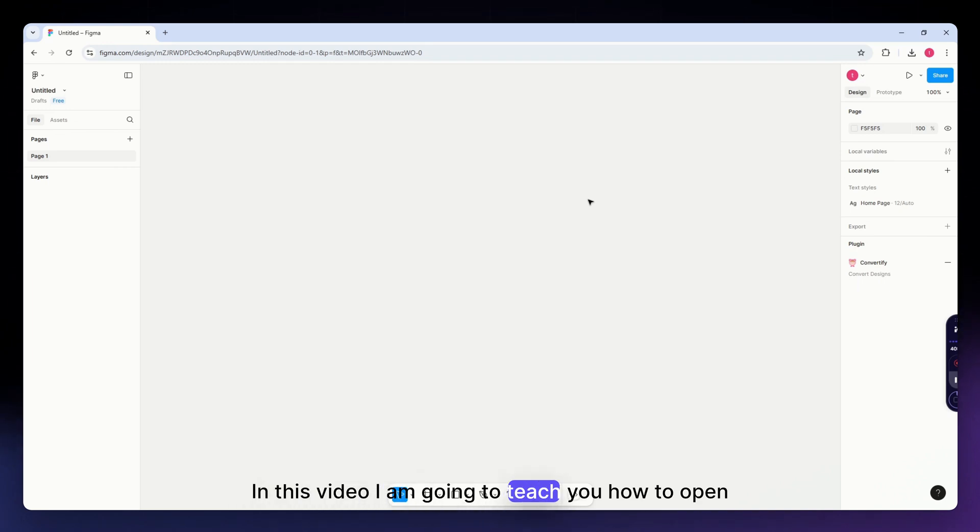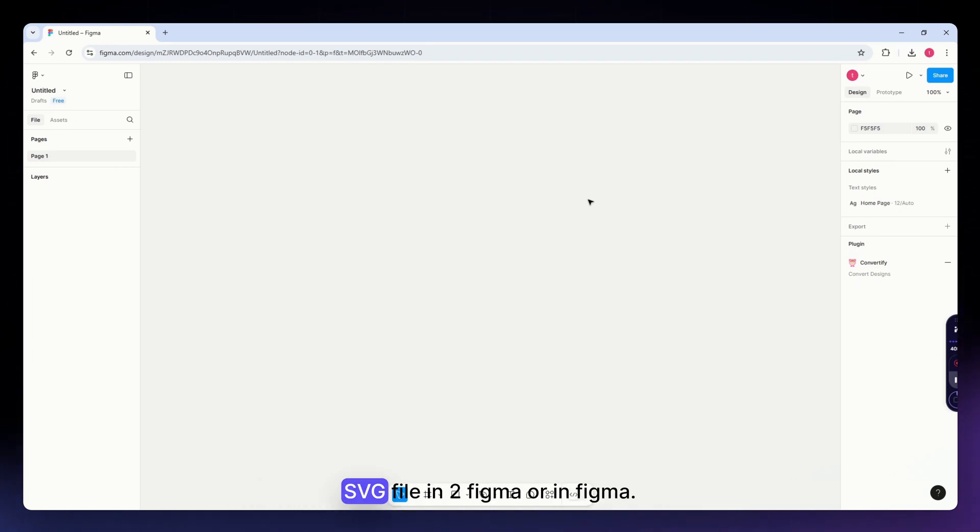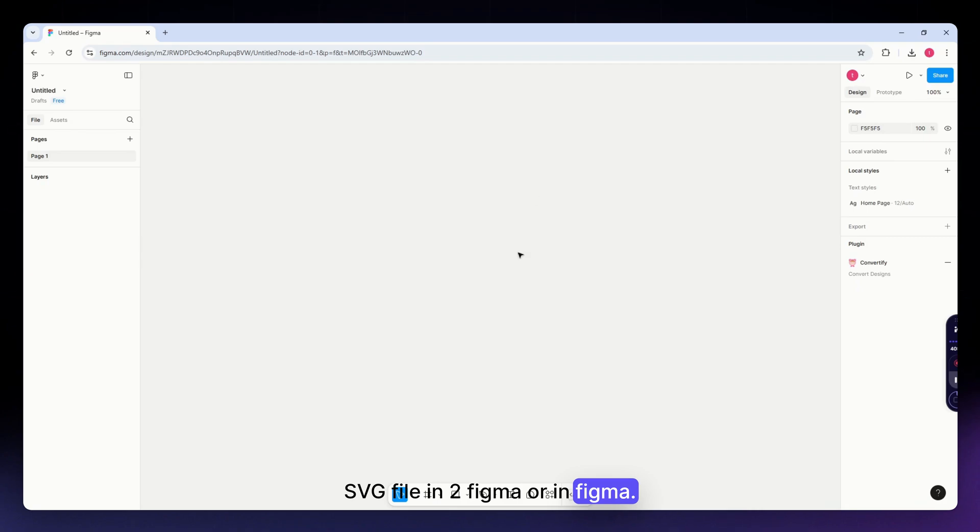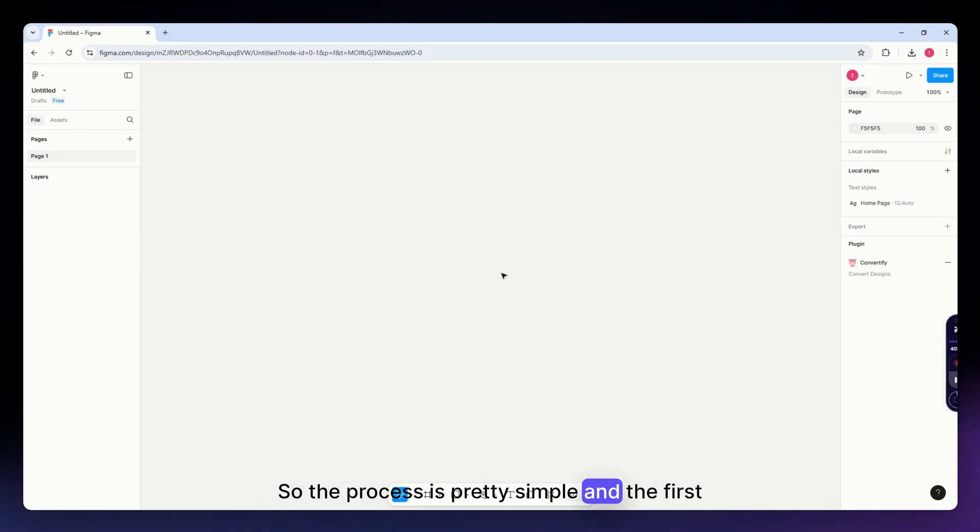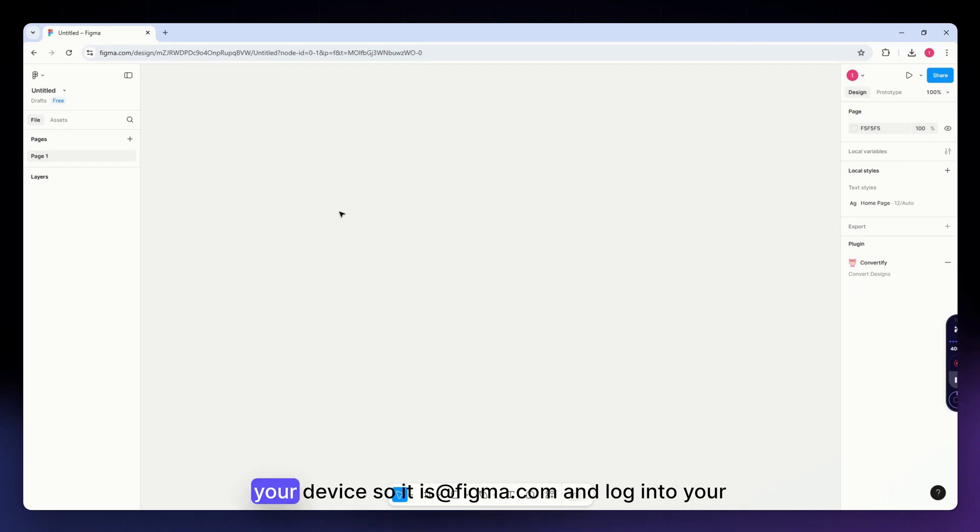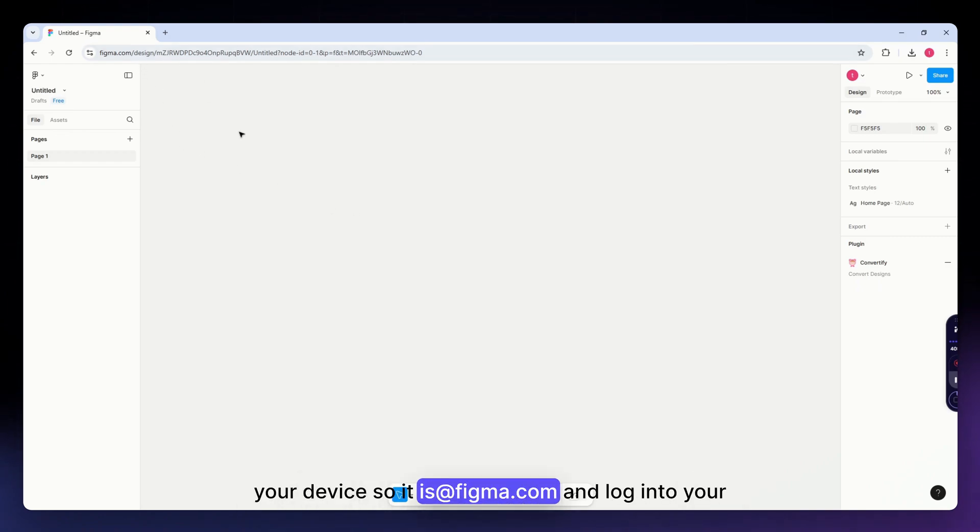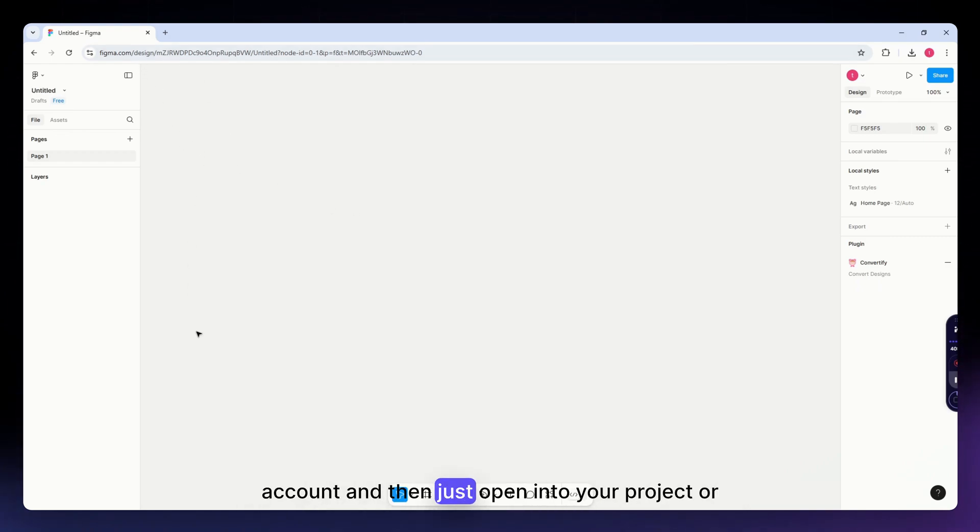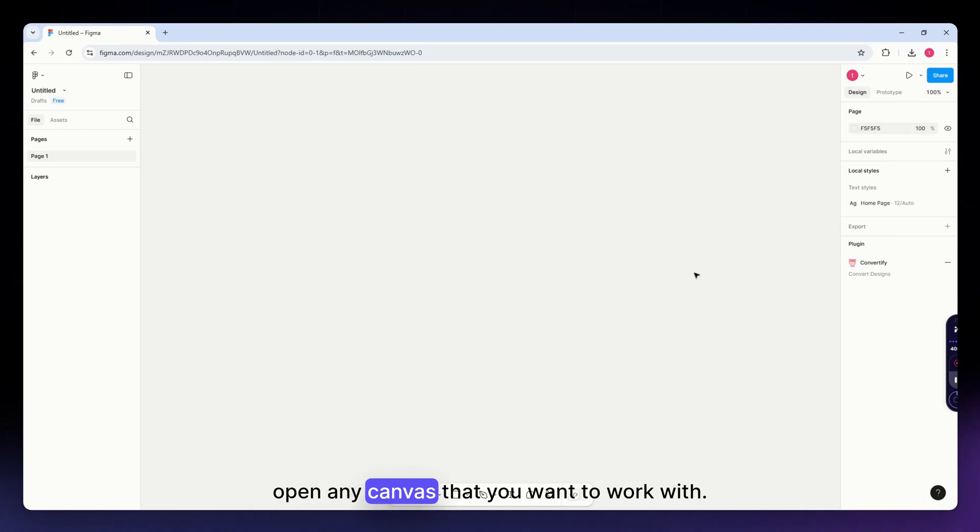In this video I'm going to teach you how to open an SVG file in Figma. The process is pretty simple. The first thing you need to do is open up Figma in your device at figma.com, log into your account, and then just open your project or open any canvas that you want to work with.